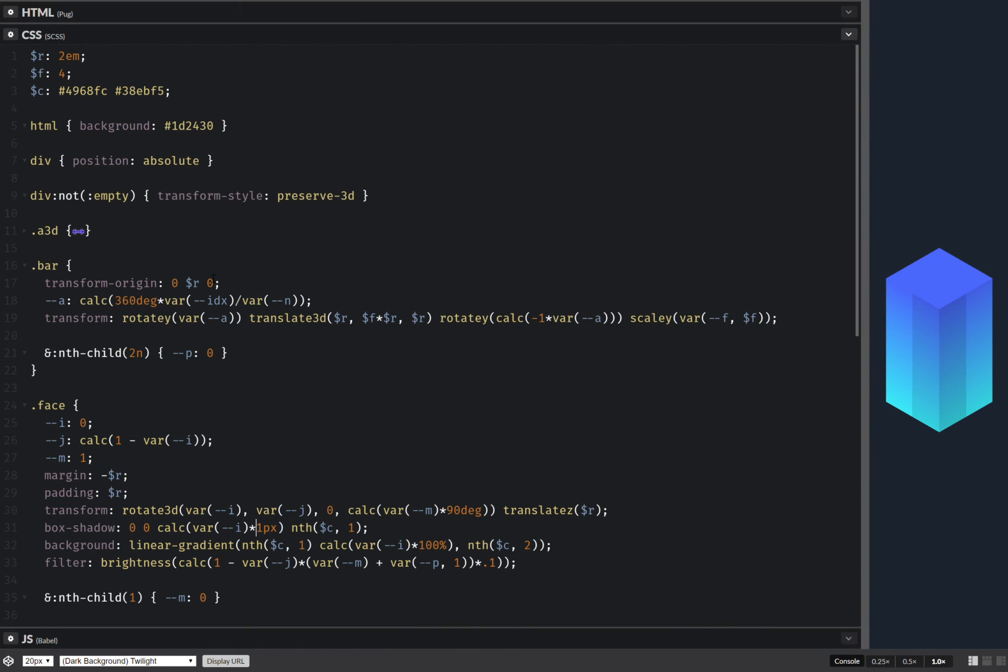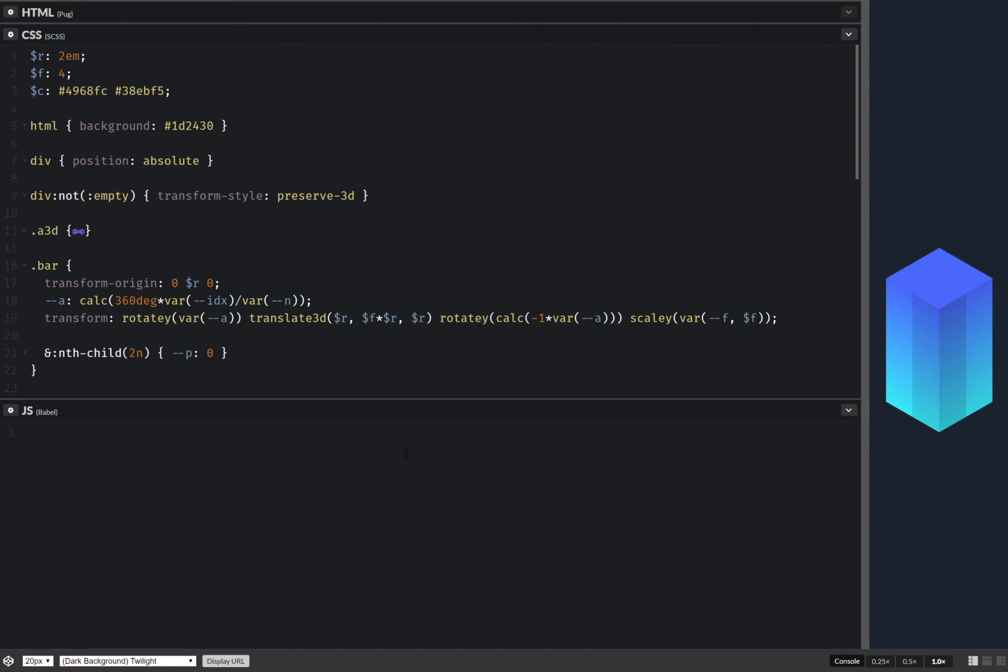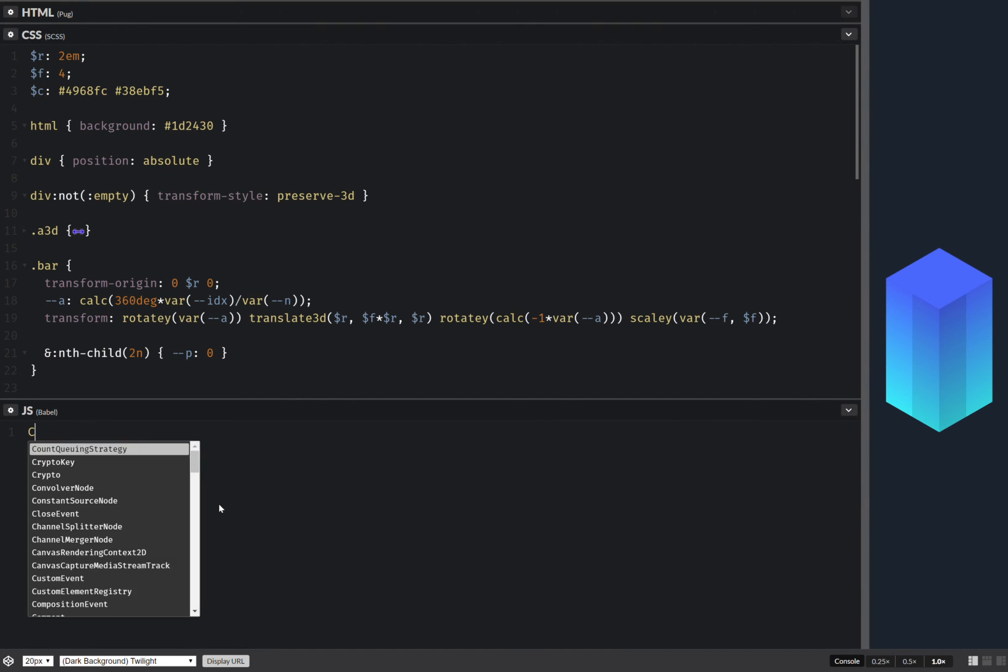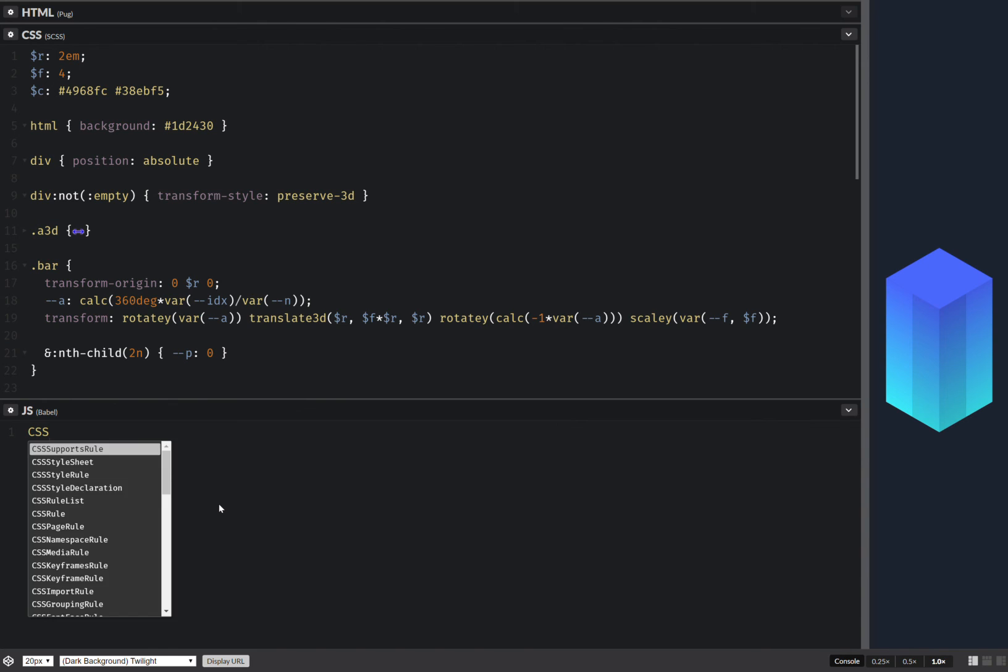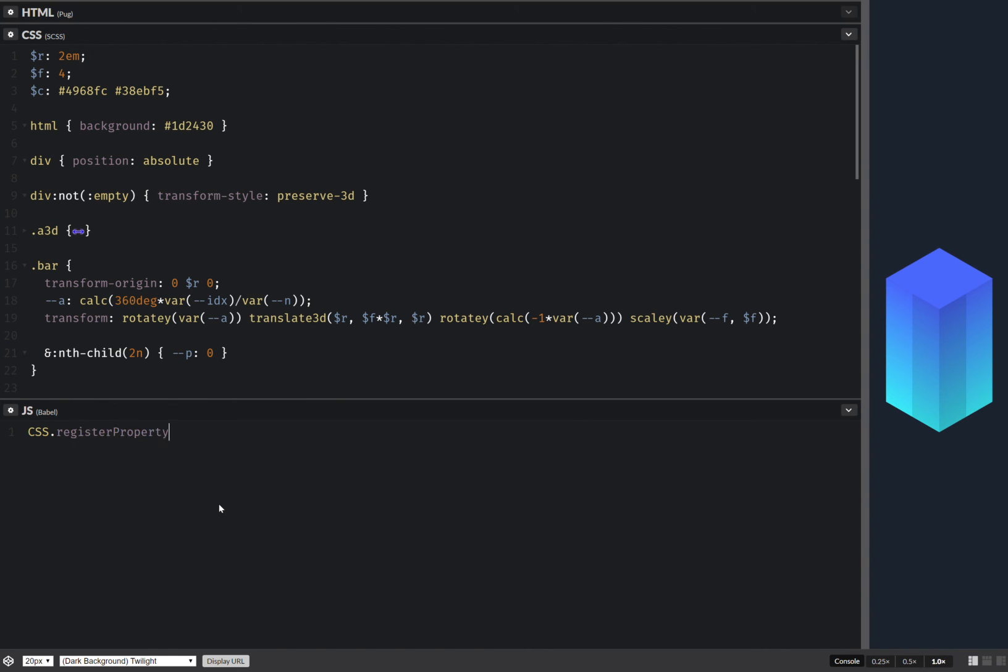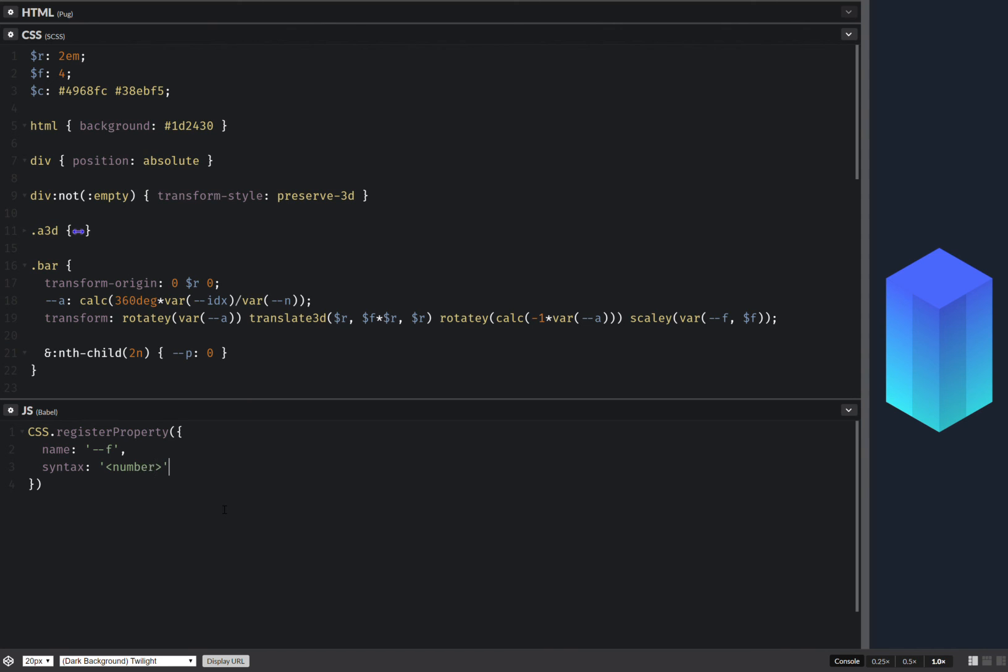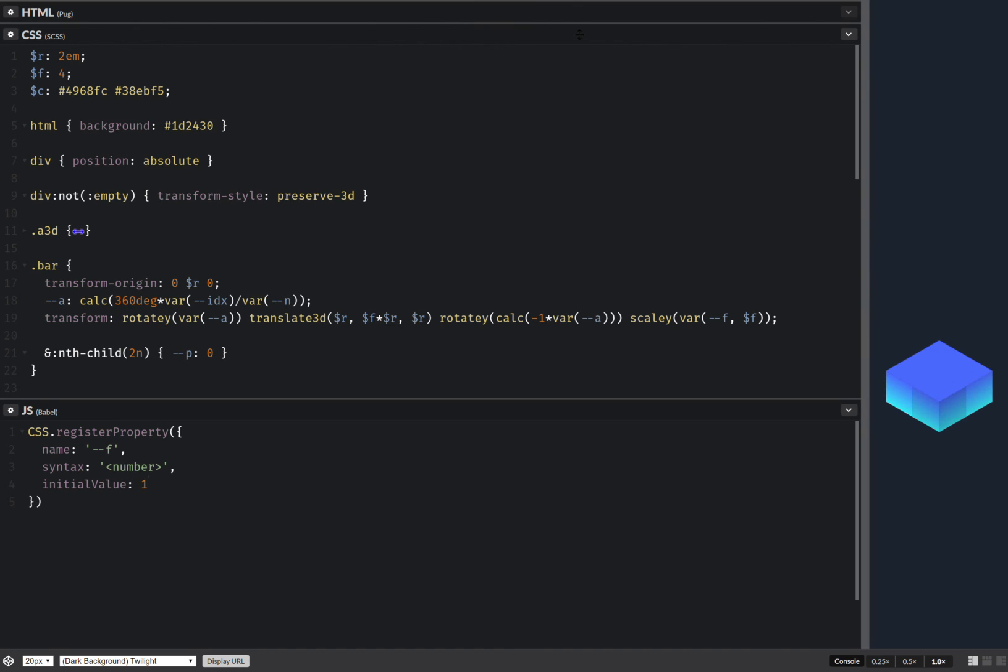So now I can move on to registering that f. So CSS register property. Name as I said f. Then syntax. And this is basically the type which is number. And initial one. So this should do it.